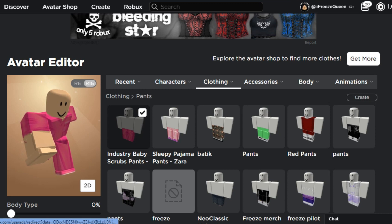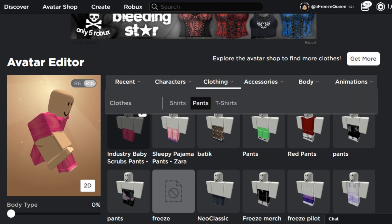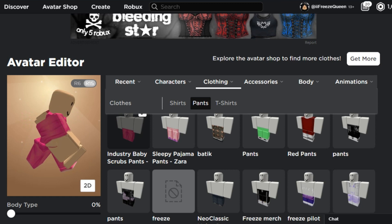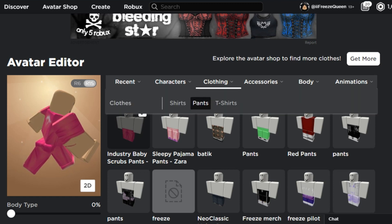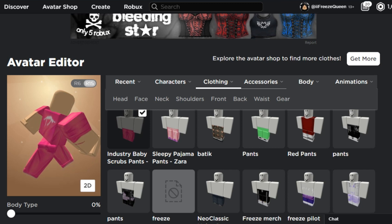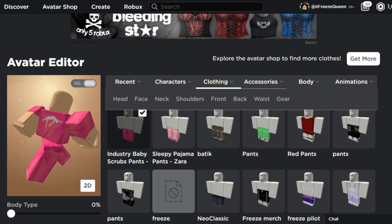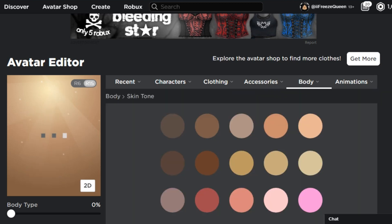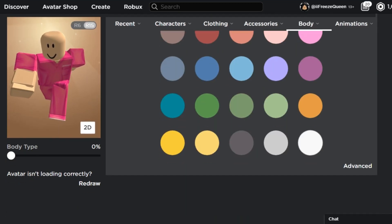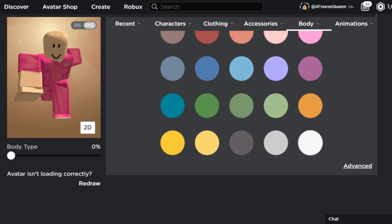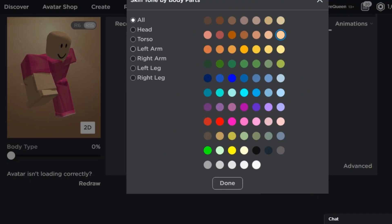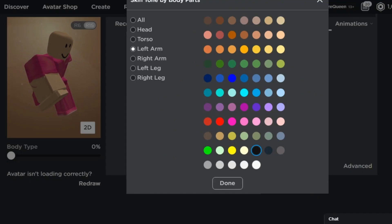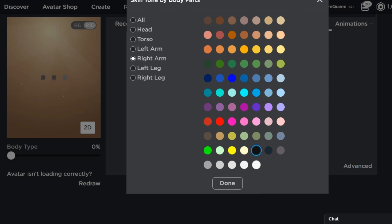It took a while to load but we're good. Next we're going to color the hands black to look like gloves. This isn't 100% accurate but it's the best I can do for something free. Go to Advanced, then go to Left Arm and choose black, then Right Arm and choose black — and done.